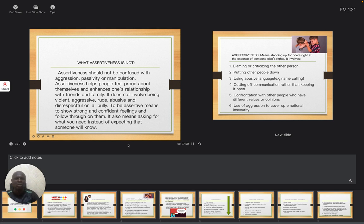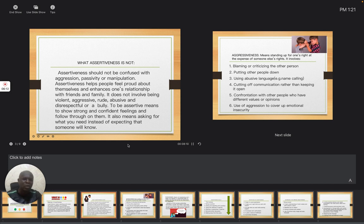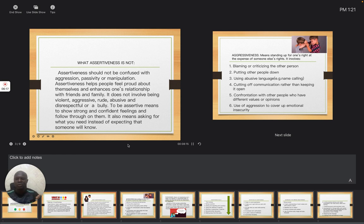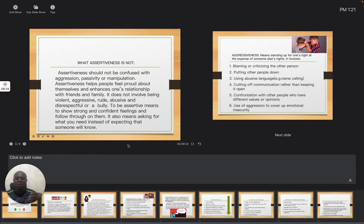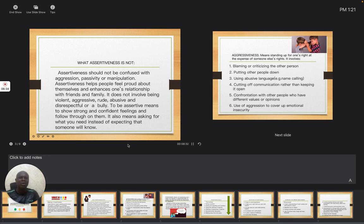Now this takes us to aggressiveness. We want to see the meaning of aggressiveness. Aggressiveness means standing up for one's rights at the expense of someone else's rights. Now when you are not expressing yourself in a way that somebody can understand you, then you will go into getting annoyed with the opposite sex or with your friend.